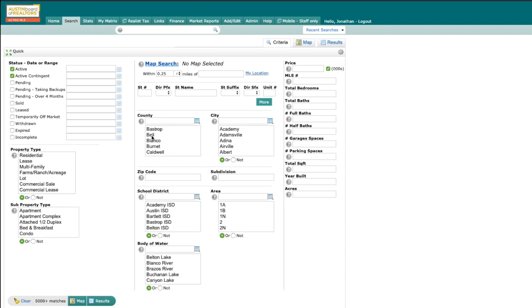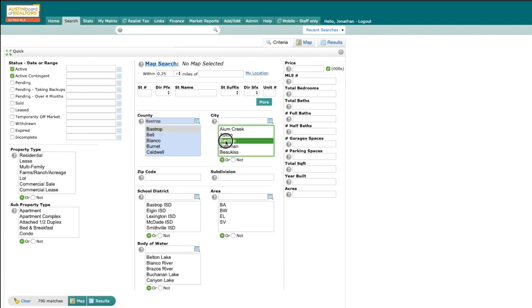And then for my search area, let's do Bastrop County and Bastrop City. And then over here on the left, you'll notice property type and subproperty type.